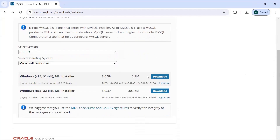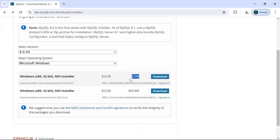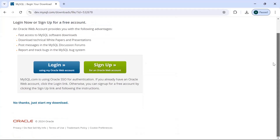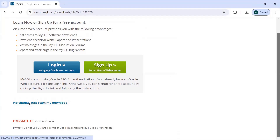There are two options available — a smaller size and a bigger size one. The smaller one opens in the browser and keeps downloading from the network, so instead use the larger one as a local installer. Once you click download, you will get a screen asking for login or sign up — don't choose any of that, just click 'No thanks, just start my download.'